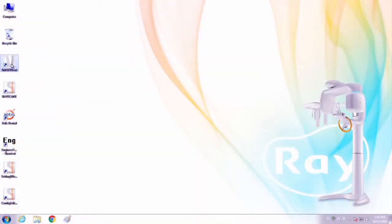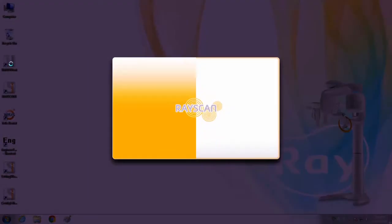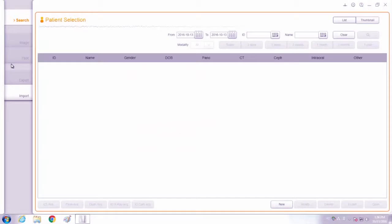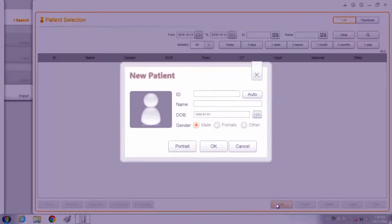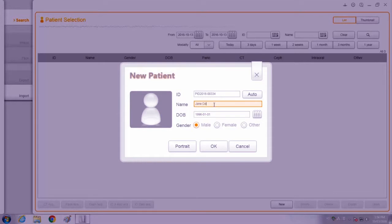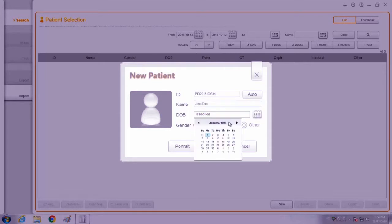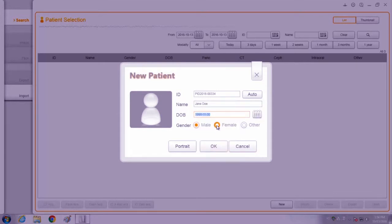Please execute SmartDent and register the patient information. Click the New button, and then enter the chart number, name, birthday, and gender of the patient. Then click OK to complete patient registration.